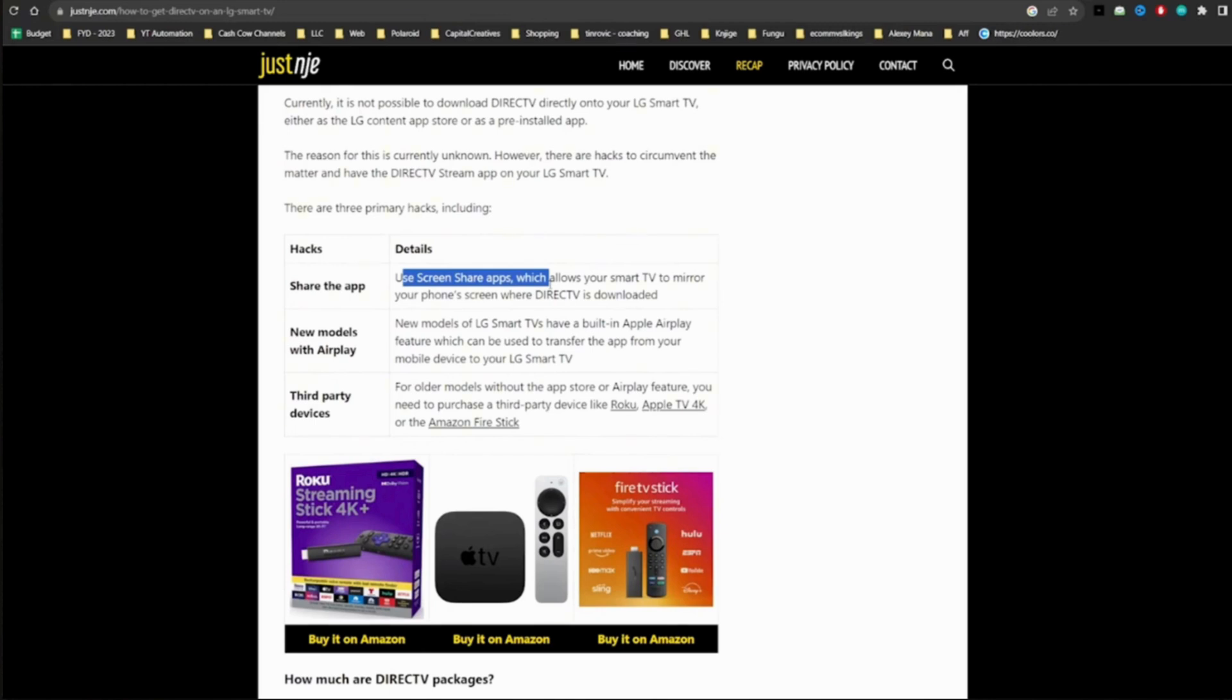New models of LG smart TVs have a built-in Apple AirPlay feature which can be used to transfer the app from your mobile device to your LG smart TV.